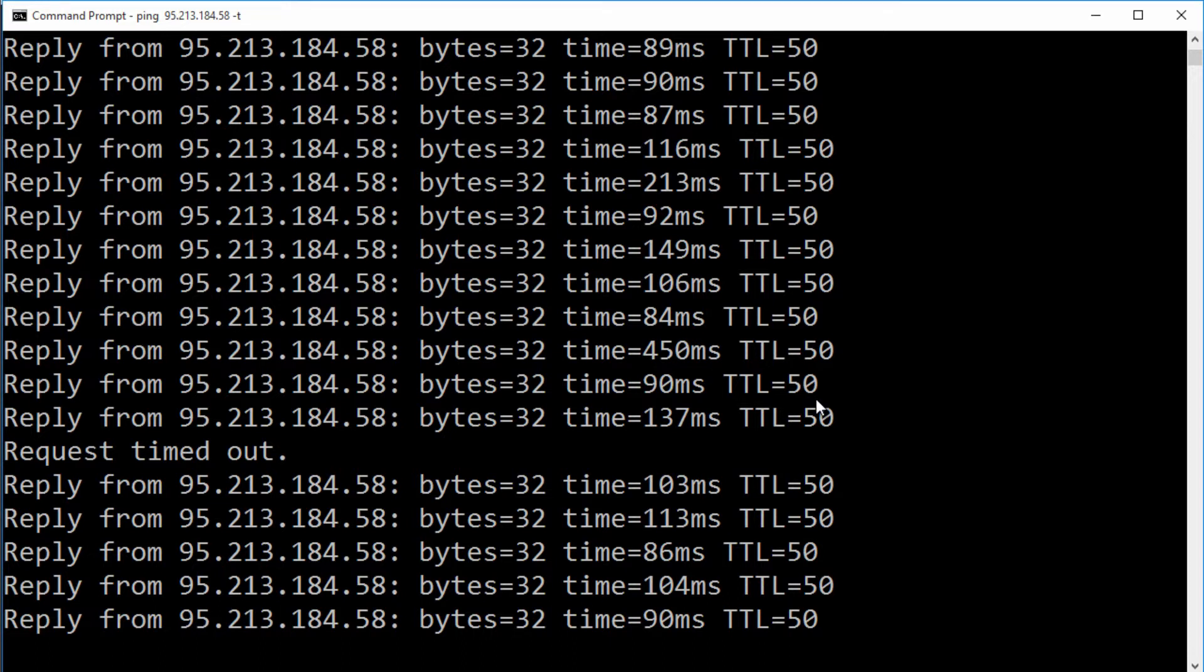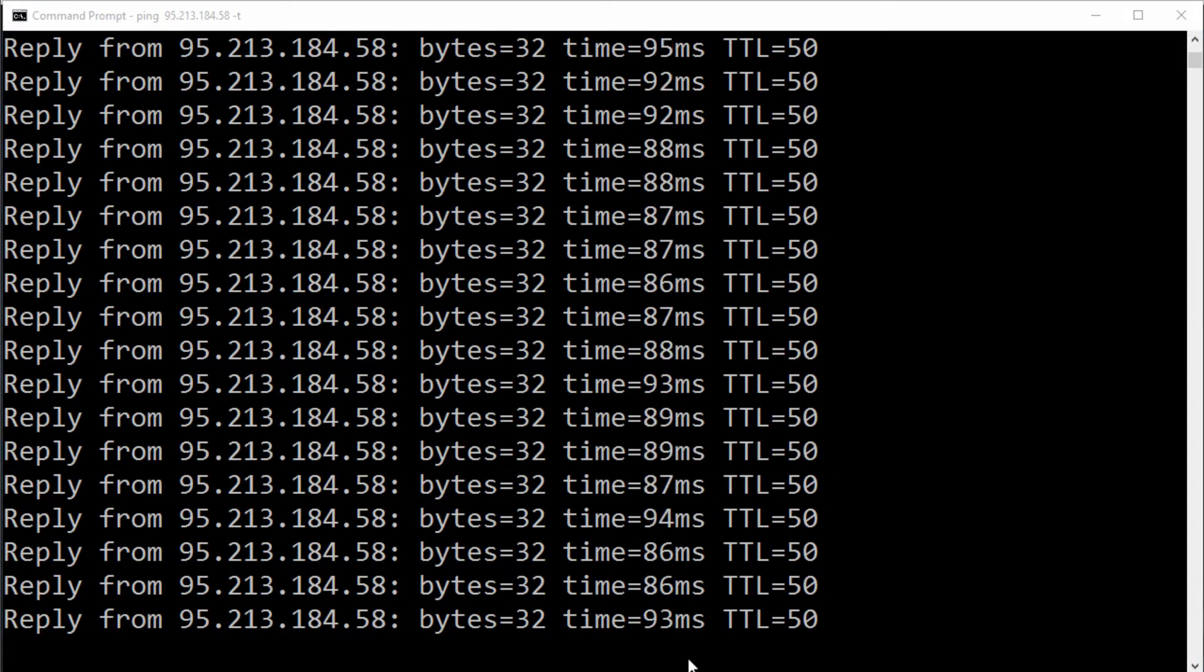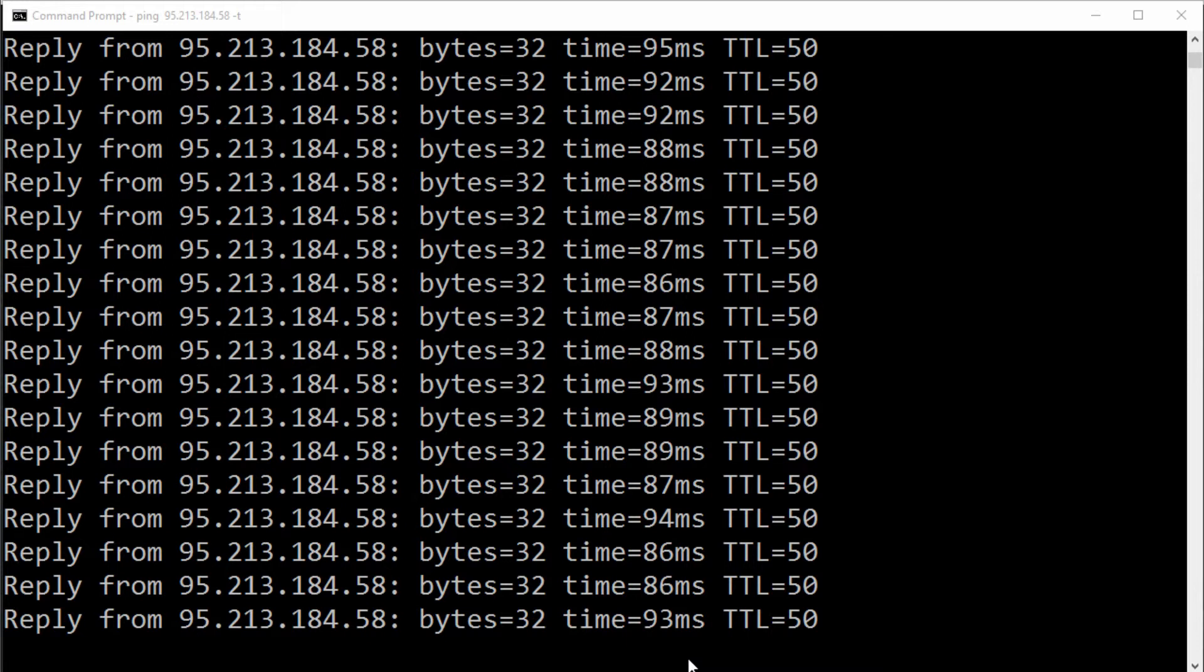If I now plug the cable into my computer and perform the same test, you can see that the ping results are a little bit more consistent and they don't jump around so much. This is going to be beneficial for us when we're playing games. We're going to receive less lag.